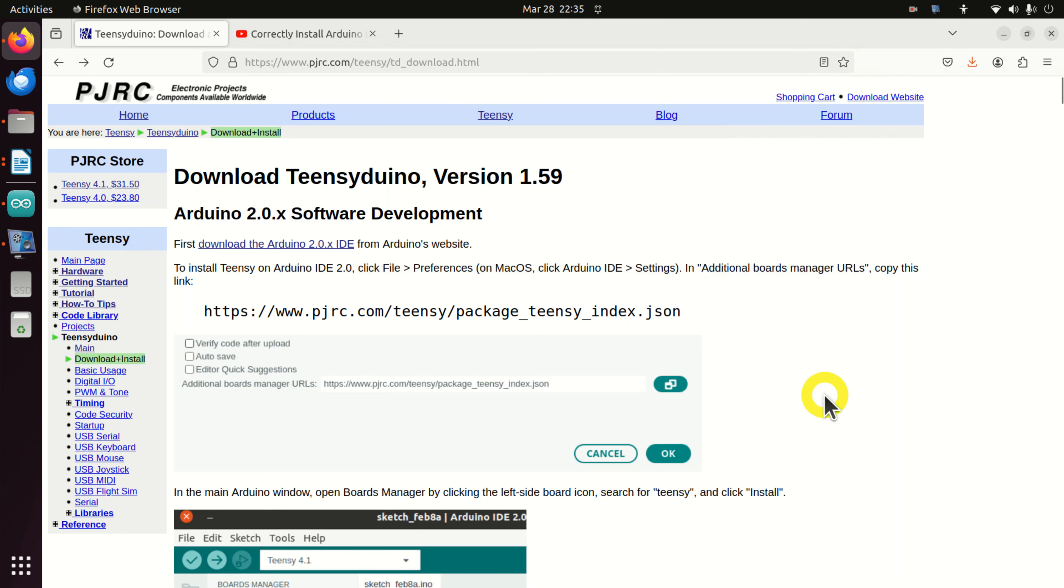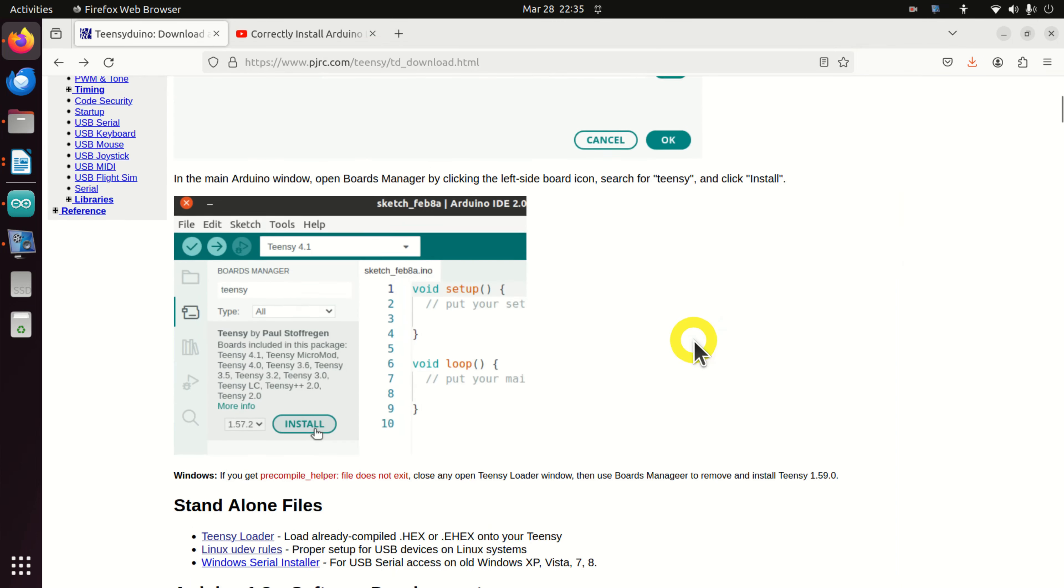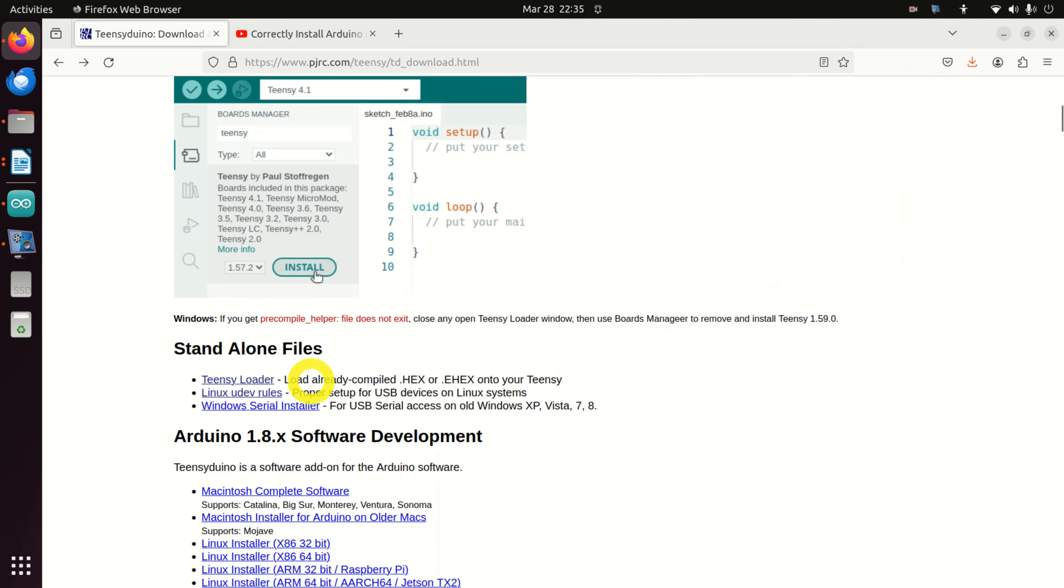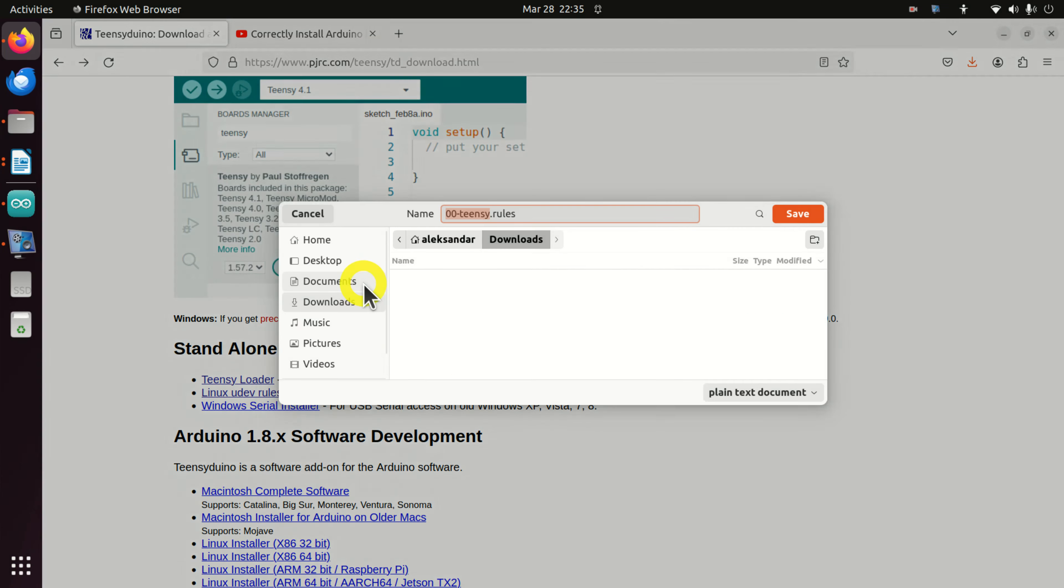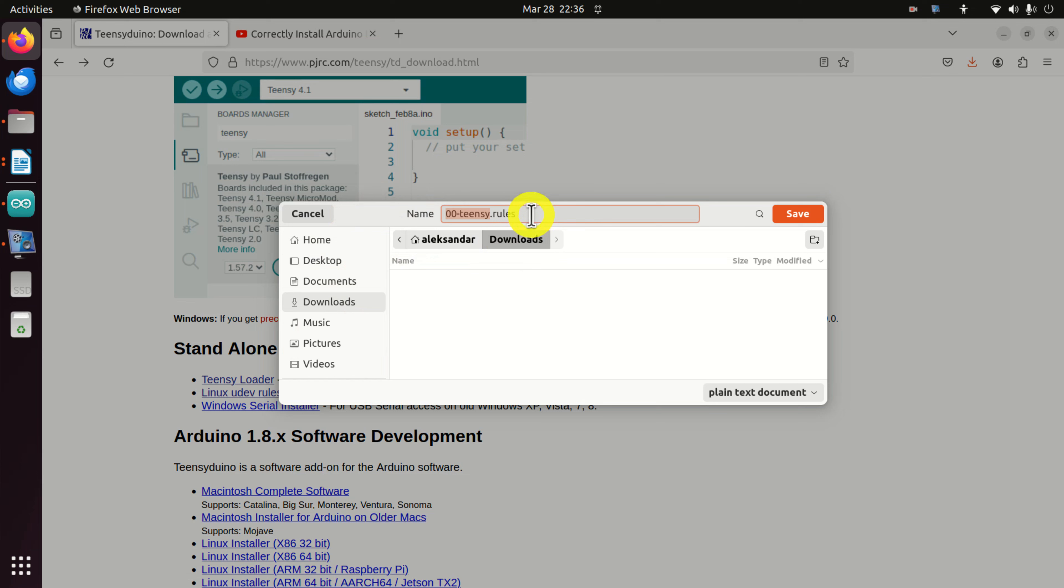Then scroll down, and over here you can see Linux UDEV rules. Do the right click and save link as. Then this will actually save the file to our downloads folder, and this is the name of the file. Don't change anything and click on Save.